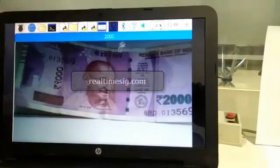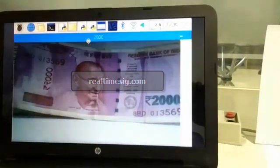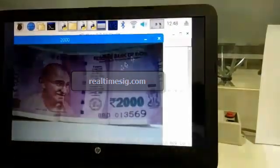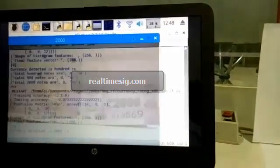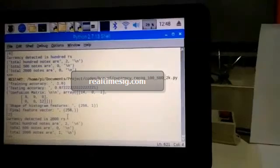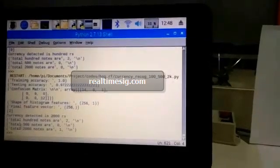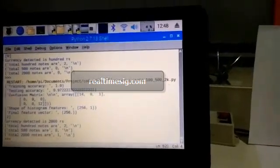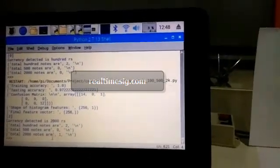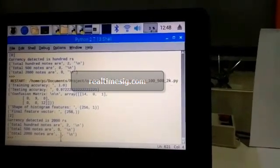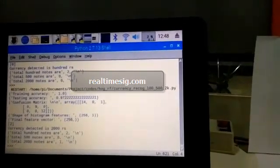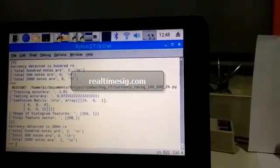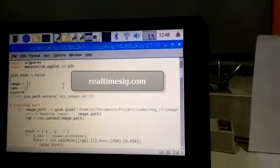You can see this is a 2000 rupee note and it is detected as 2000 only. Just close this window and you can see in the output: total 100 rupee notes are 2, the 2000 rupee note is just 1, and we did not detect any 500 rupee note, so it is returning 0.